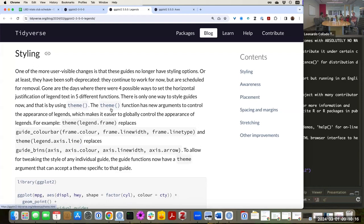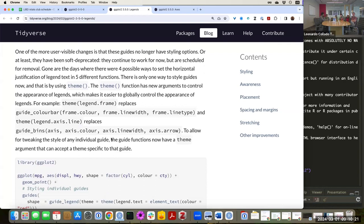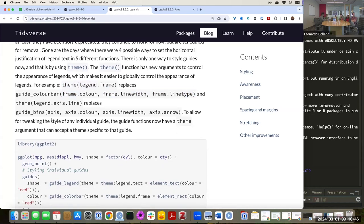A lot of these things can now also be done in the theme function. By changing where some things are located, the way they did that was by moving some things to the theme function. For example, now theme has the legend.frame set of arguments, and that replaces a few arguments that existed in guide_bins before. So they relocated a few things — a bit of shuffling.